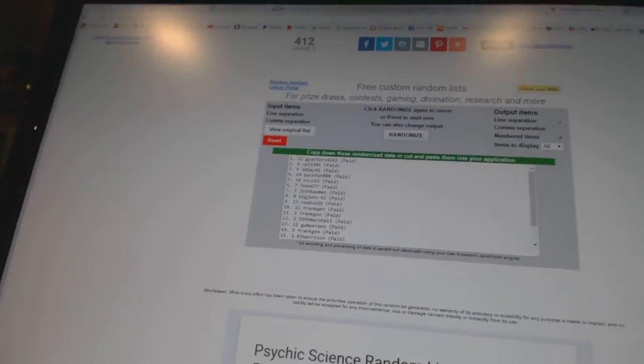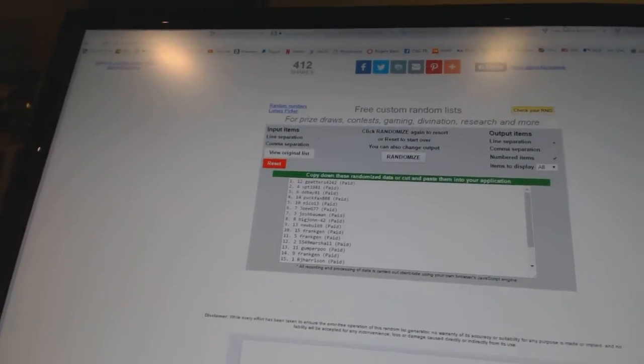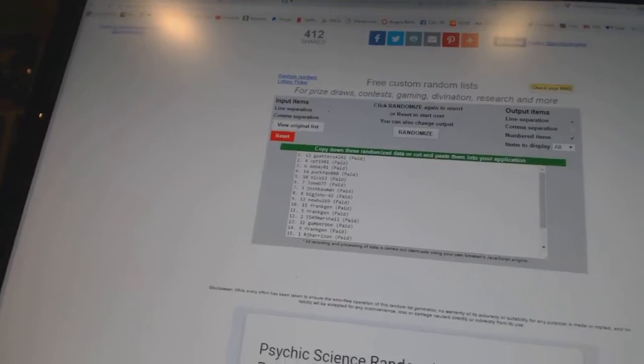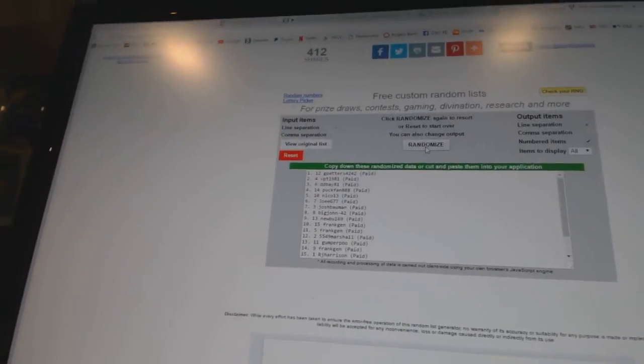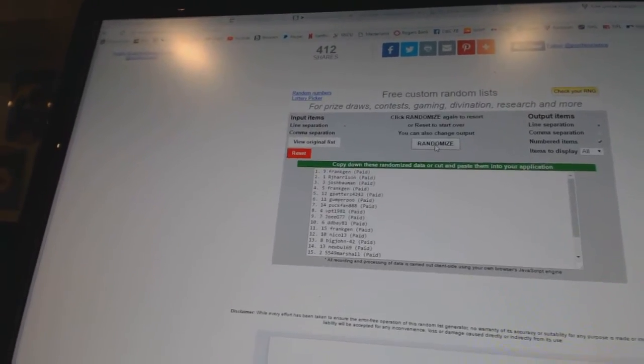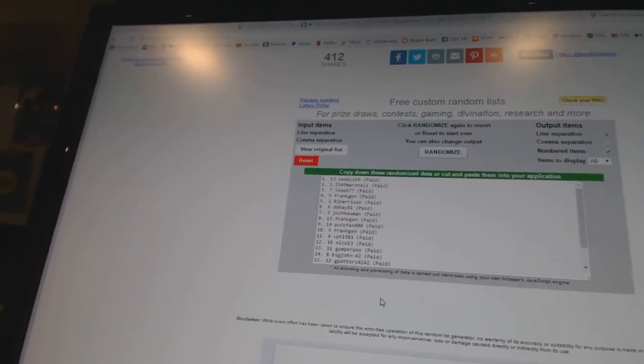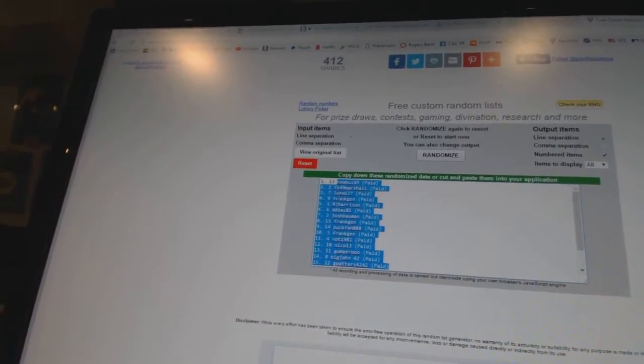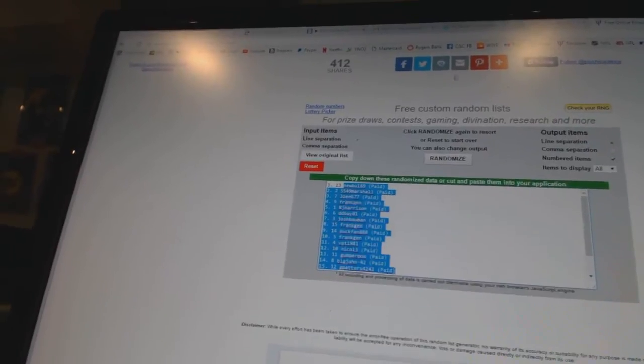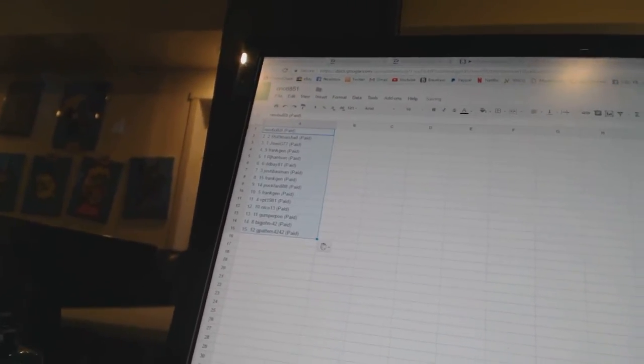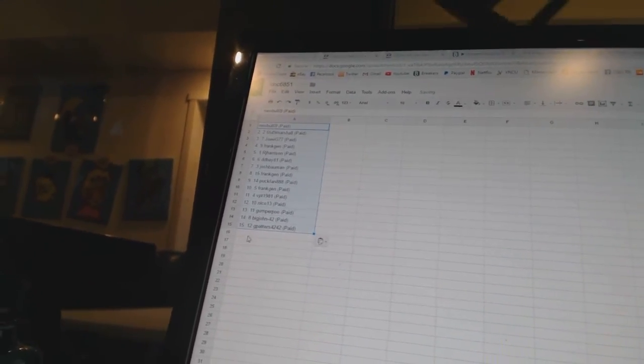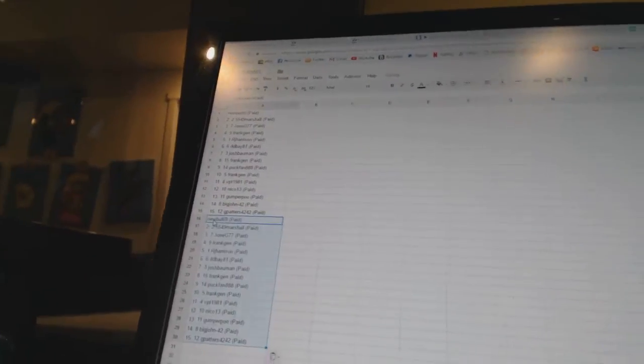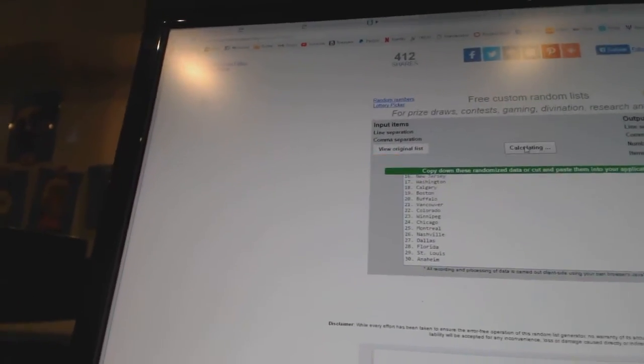Alright, here we go. Team Random CMC number 68-51. We're gonna go twice in the names, five times in the teams. One, two - copy and paste. Twice since it is a double up. Five times in the teams.